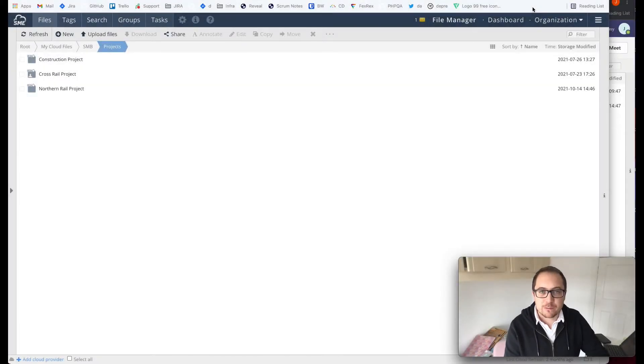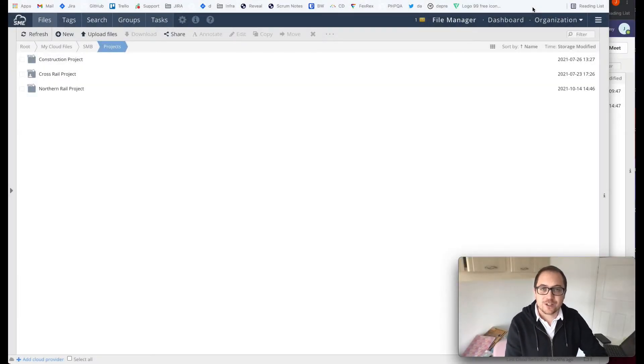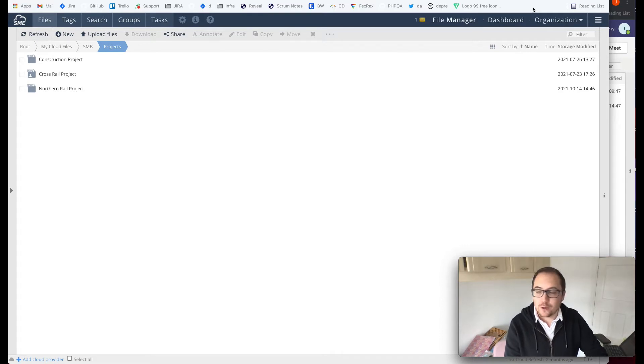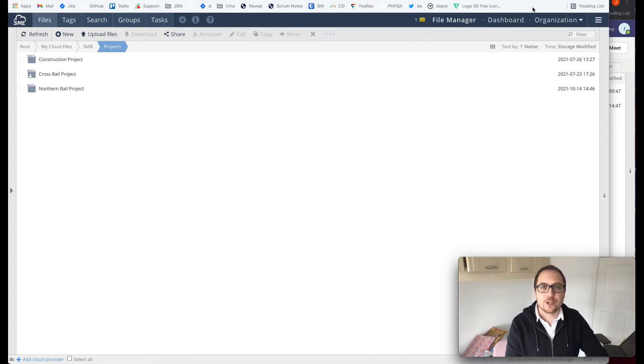Hello, my name is James Norman and I'm the Head of Engineering at Storage Made Easy. In this video I'm going to give you a brief overview of the latest update to our Microsoft Teams application.